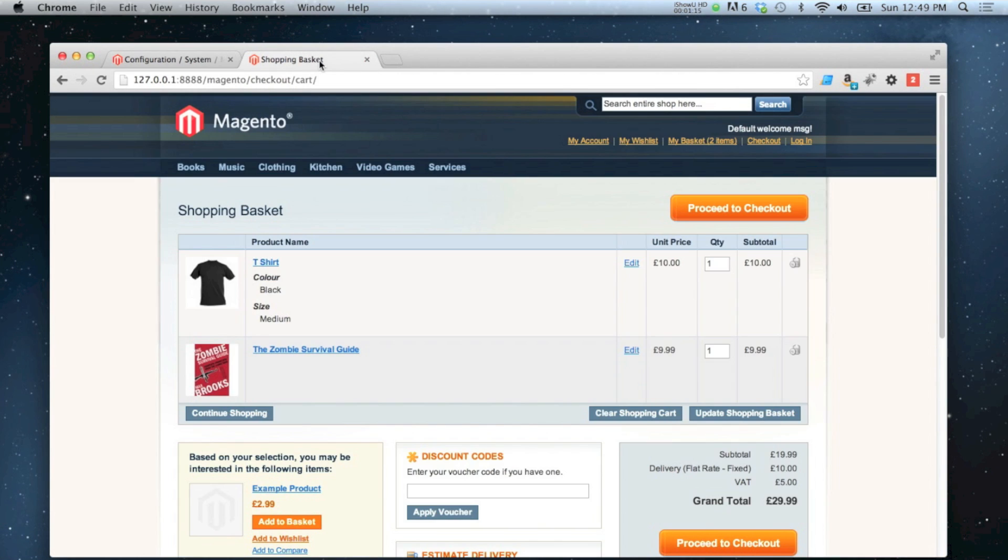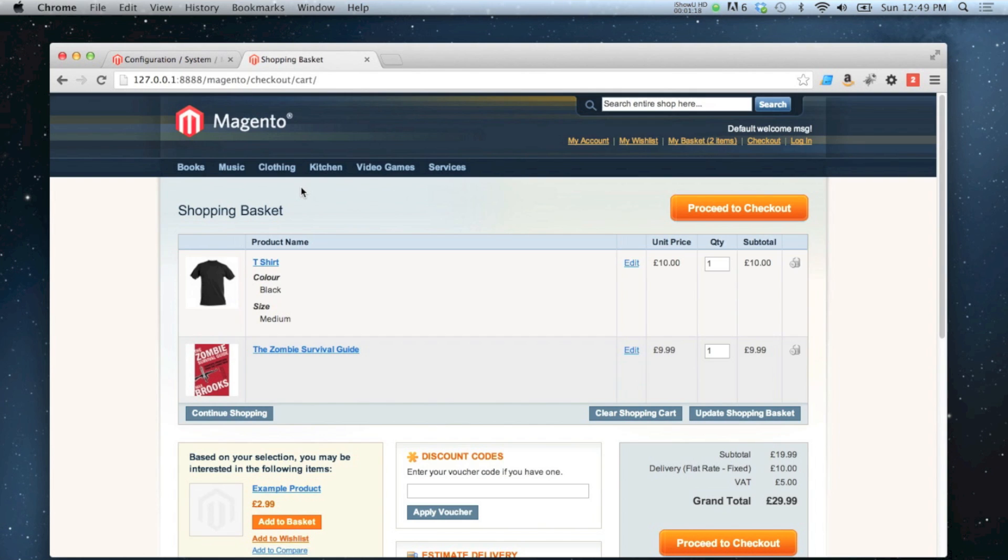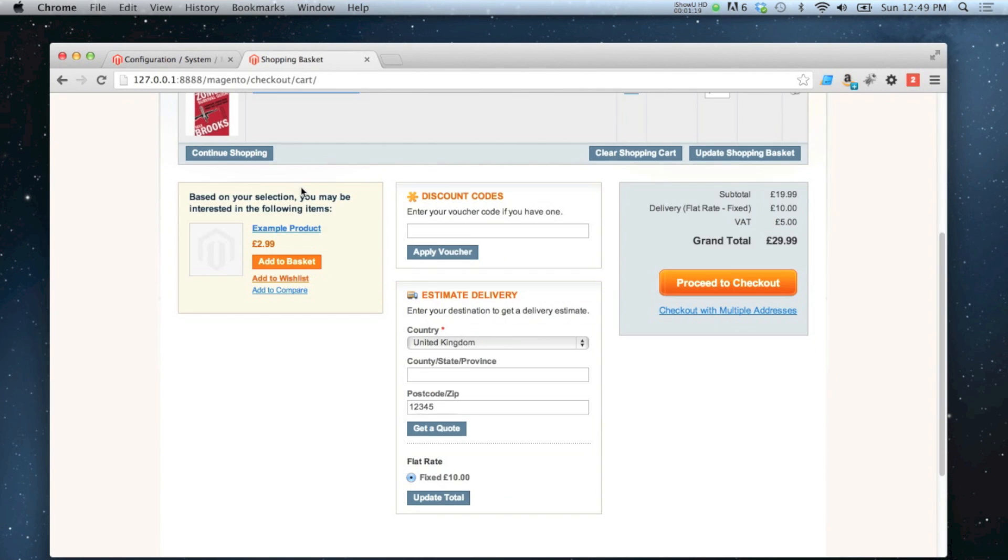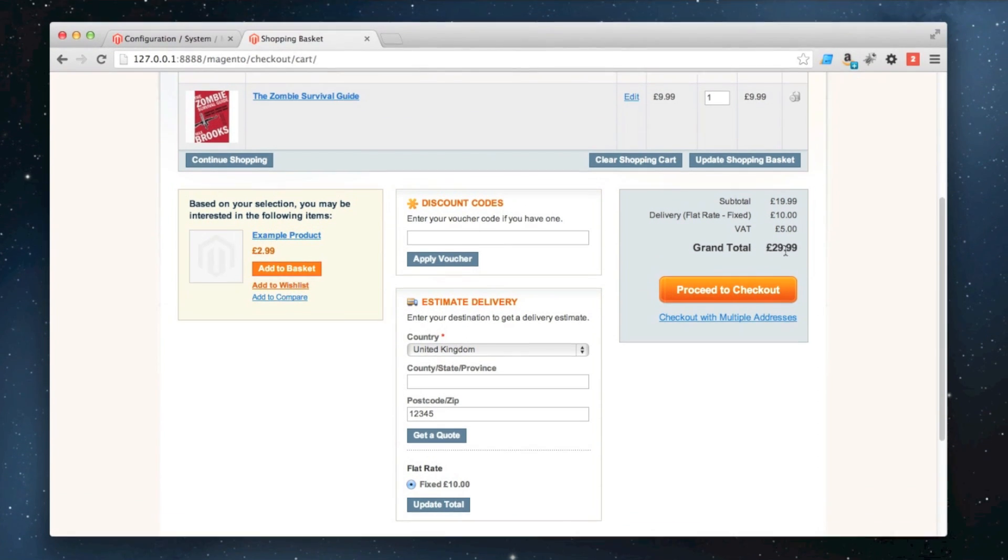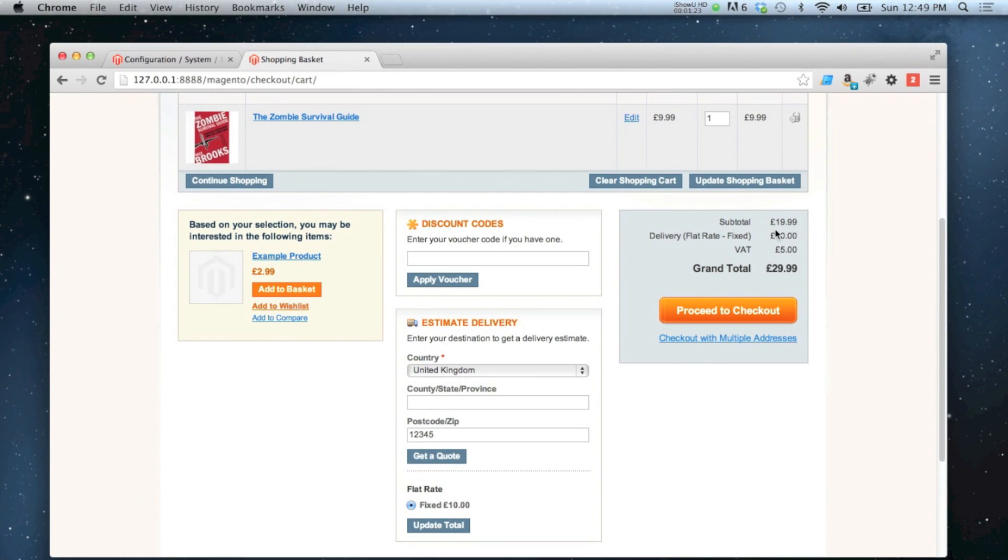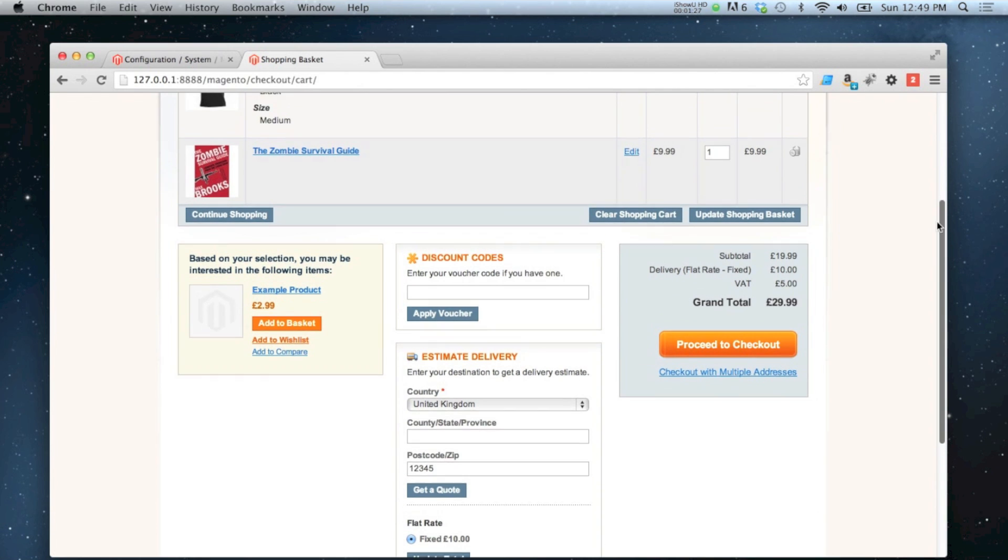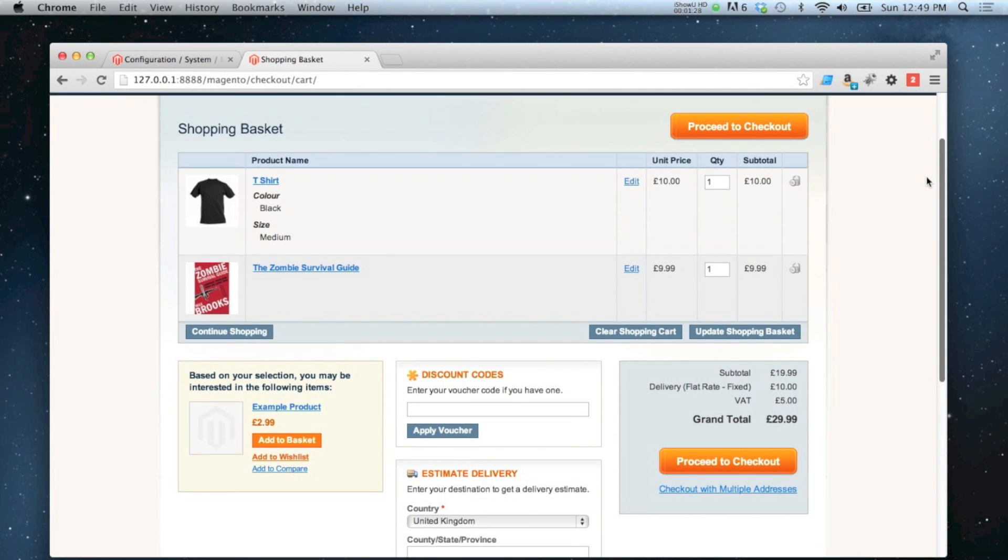If I go to my shopping basket and refresh, it won't show up. The reason is because my subtotal is only 19.99, so I don't quite meet the 20 pound threshold in order to get free delivery.